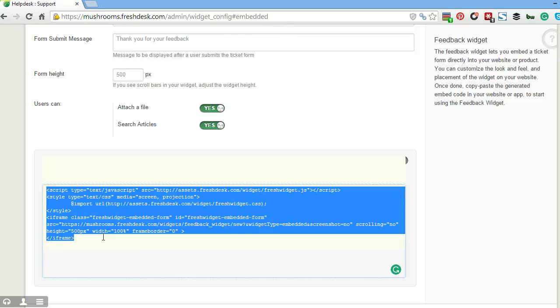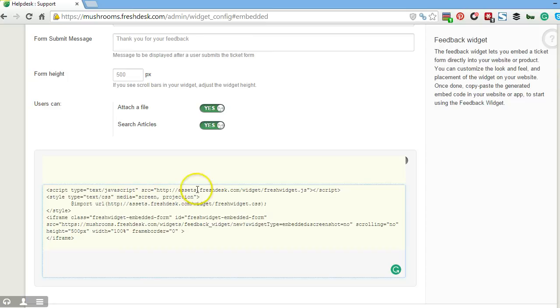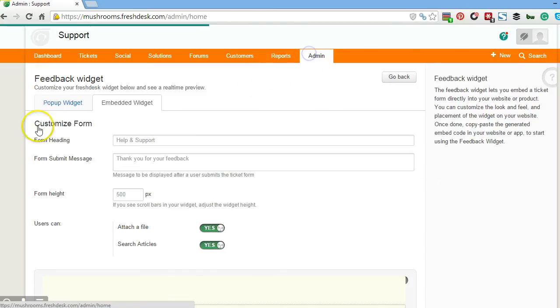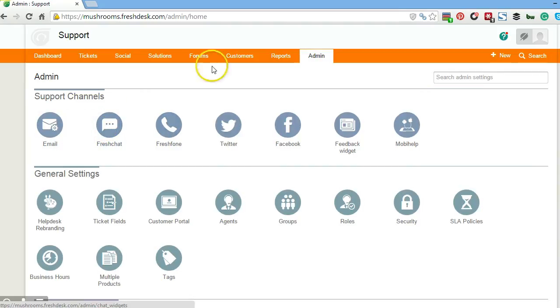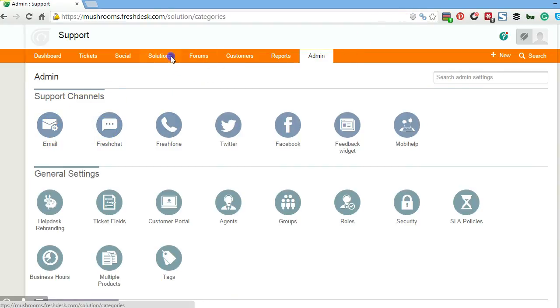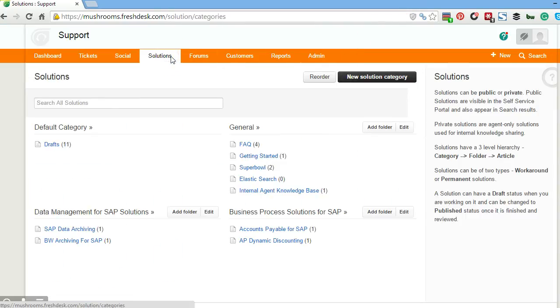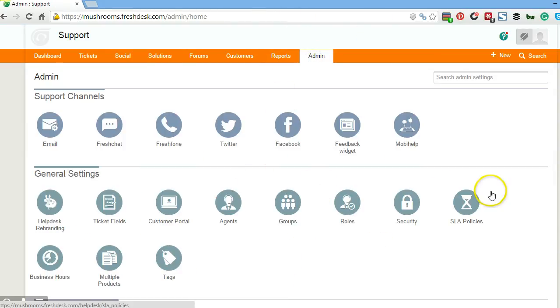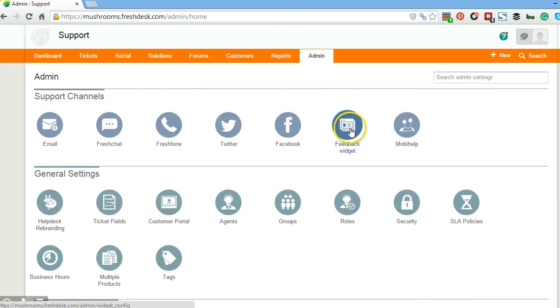So those are the three things you need to do if you want to get started. First thing we talked about is go up to admin email. Second thing is solutions where you can add things to your knowledge base. Third thing is setting up the feedback widget if you want to do so.